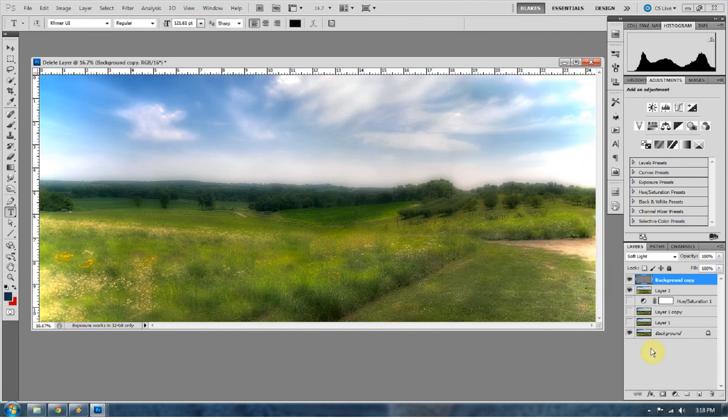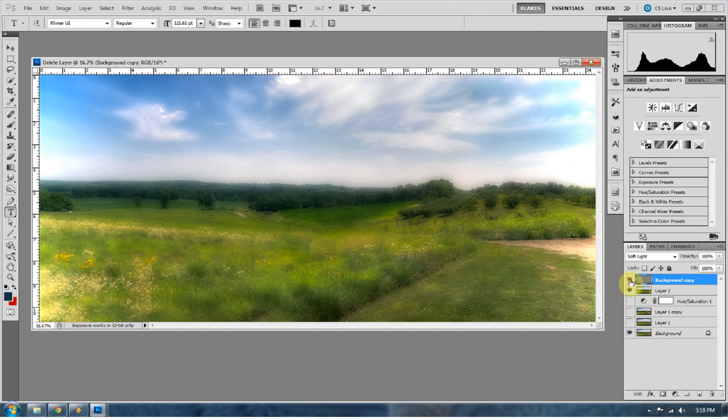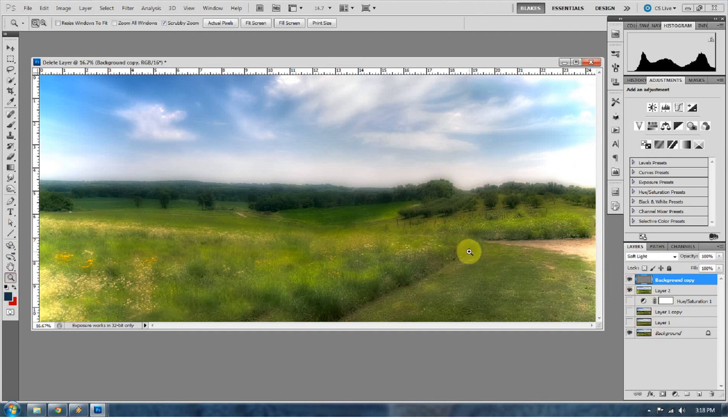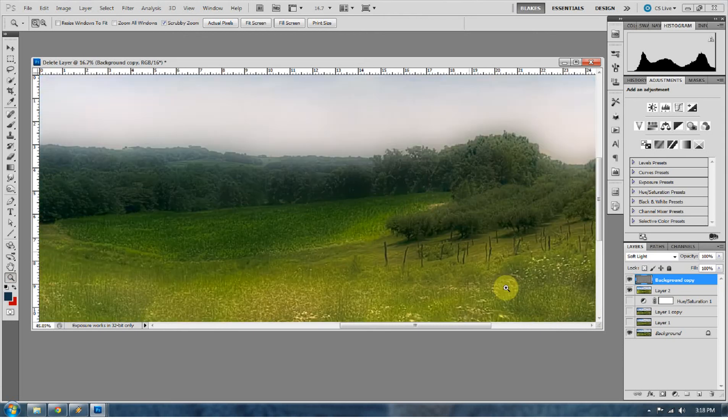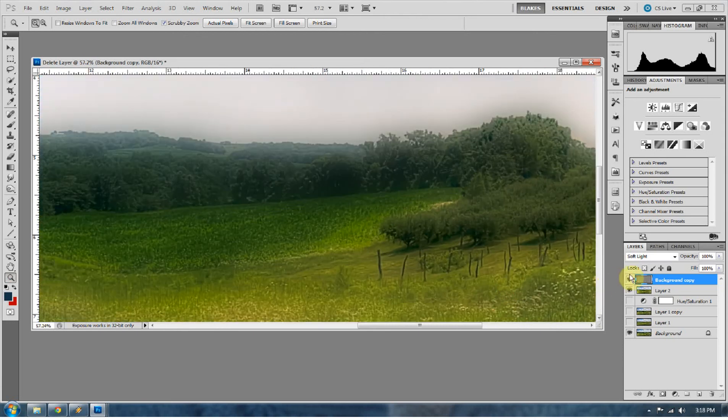So now we've got a pretty cool dreamlike looking atmosphere. You can see what our high pass did. It really just started to bring out some of the detail that we see here. Here it's blurred, here we get some of the detail back. Blur, get some of the detail back.